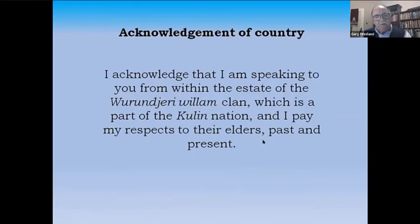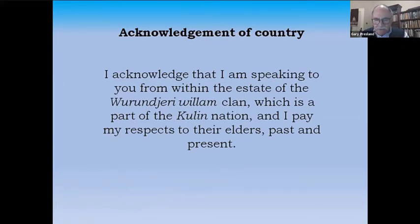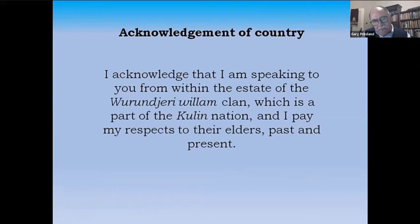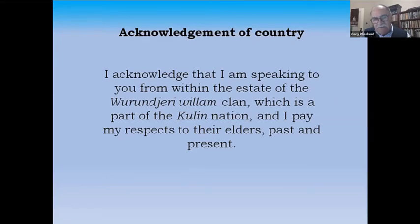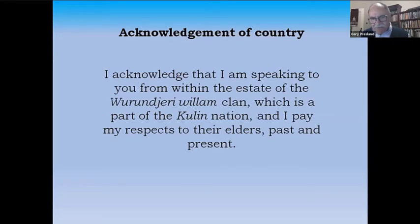I think the most appropriate way to begin is to acknowledge that I'm speaking from within the estate of the Wurundjeri clan, which is part of the Kulin nation. I pay my respects to their elders past and present. You may have heard that before, and I can be quite certain that the vast majority of people don't know exactly what the Kulin nation is.